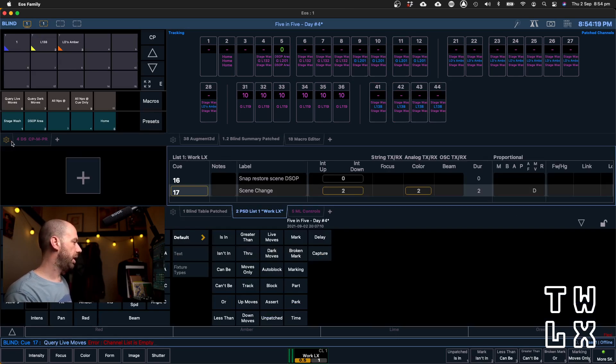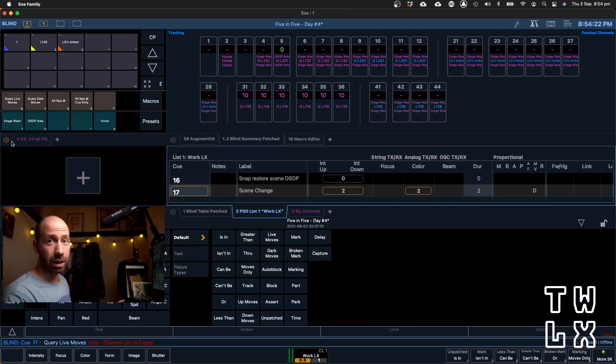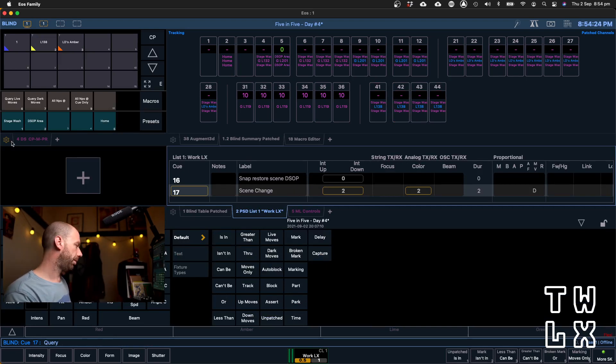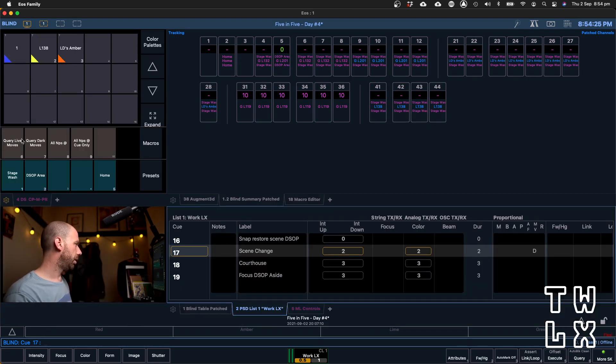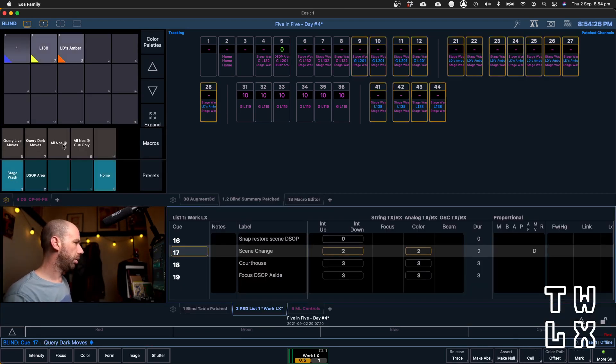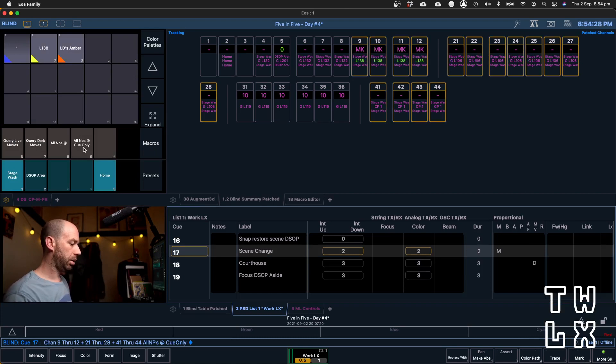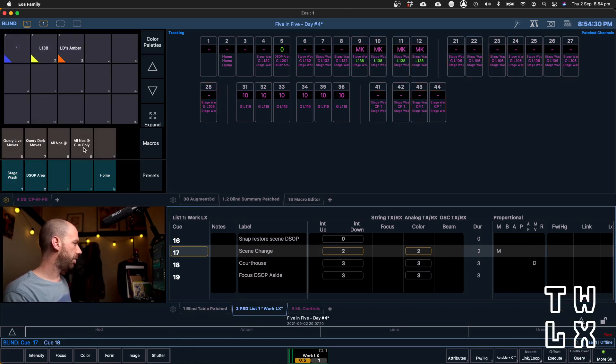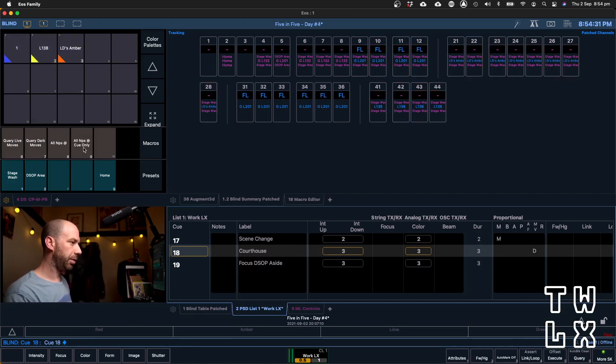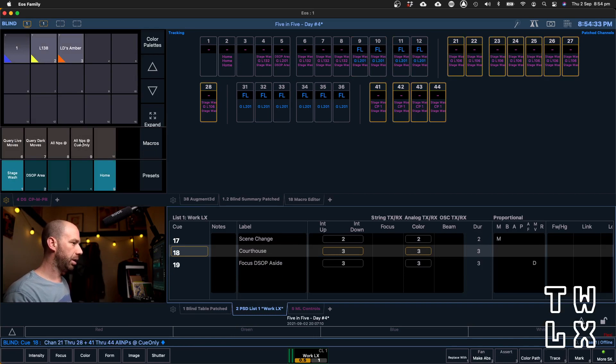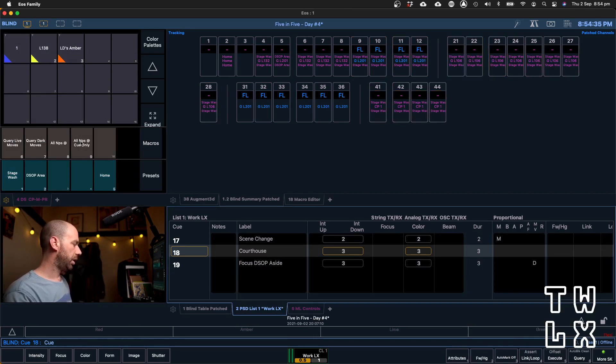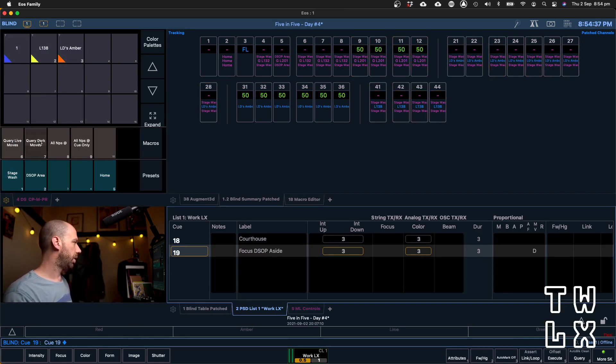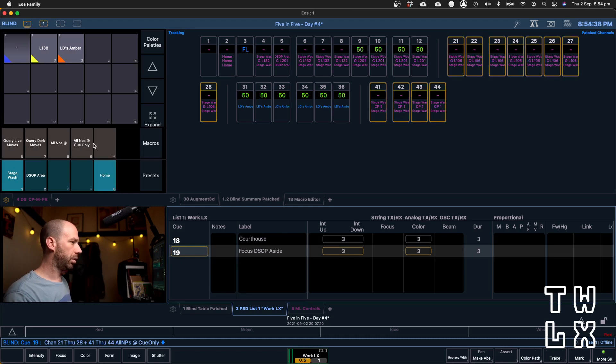Now, if you hit, like I just did accidentally, query live moves and there are no live moves, it's just going to give you an error. No issue. Query dark moves, done. You can see here now that we're sweeping that dark move further and further down the cue list again. Not an issue, because all it takes is one more of those, and we have cleaned our entire cue list of live and dark moves.